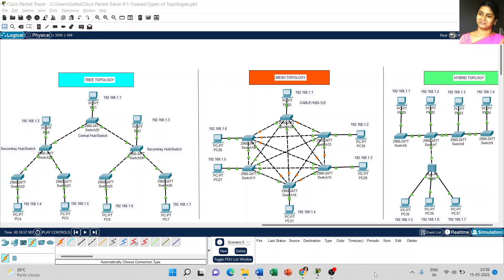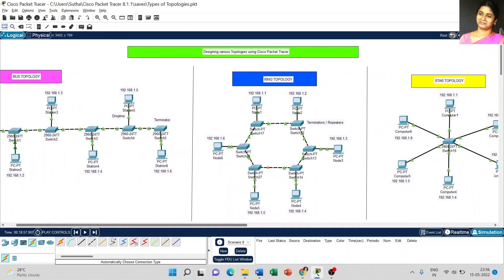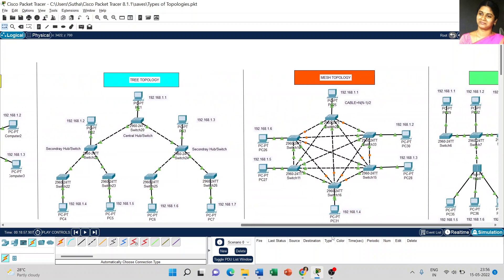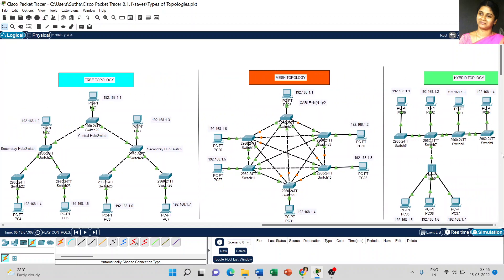Dear students, today we are going to discuss about the last topology — it's a hybrid topology. So we already completed, starting from bus topology, ring topology, star topology, tree topology, and mesh topology. In this video, we are going to discuss about the technical part of hybrid topology. Hybrid topology is nothing but the combination of two or more topologies, which is called hybrid topology.